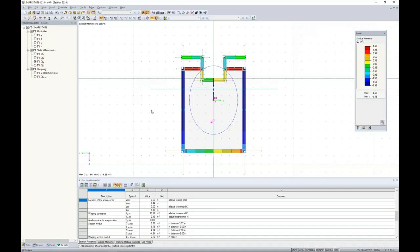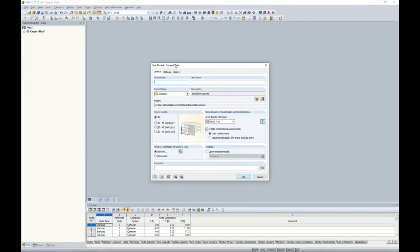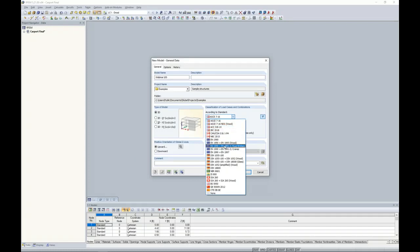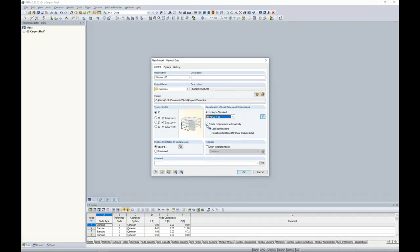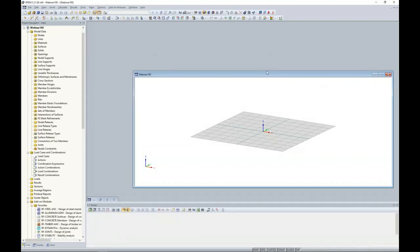That's all that is required from the ShapeThin side. Now we jump to RFEM, which has a very similar interface to ShapeThin — if you know RFEM well, ShapeThin should come naturally. We give this model a name — 'Webinar 100.' The model type is 3D. We can generate load combinations automatically according to ASCE 7 2016. The dropdown shows many other international standards including NVC 2015. We'll take advantage of the load combination generator and click OK, bringing us into the main program RFEM.